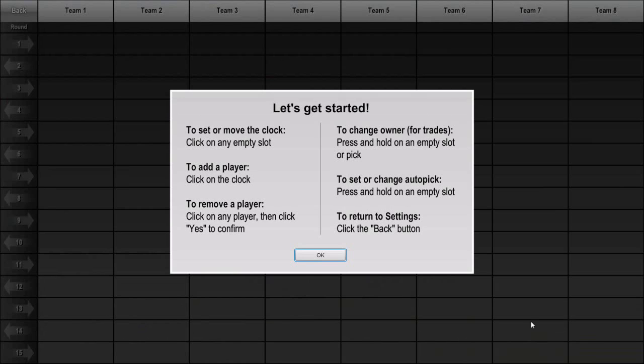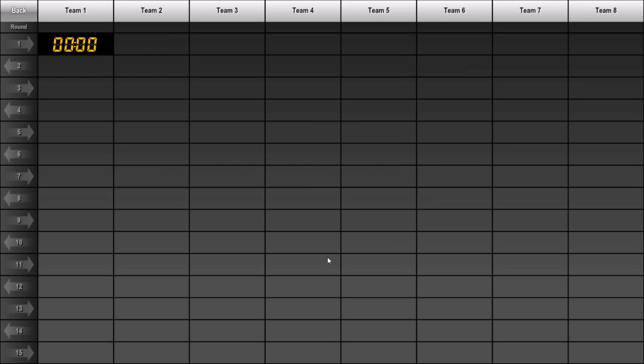By default, the owner of a slot, or a pick, is the team at the top of the column.